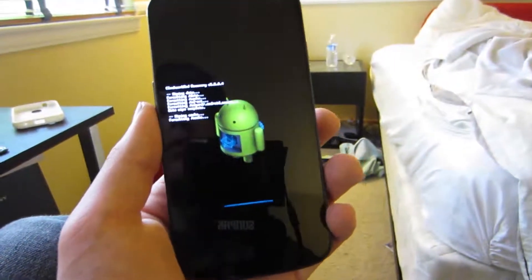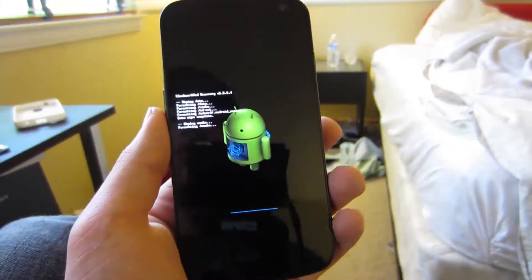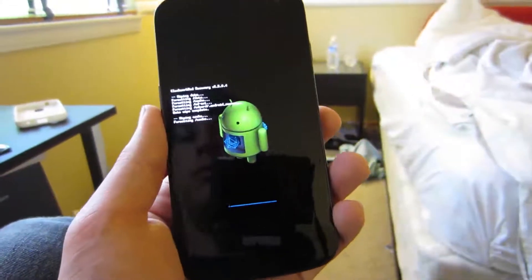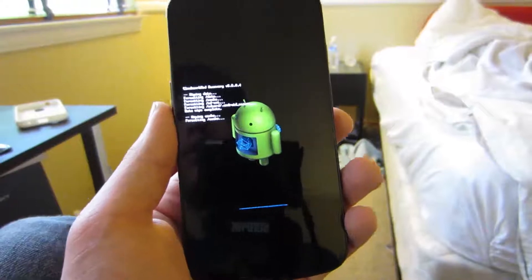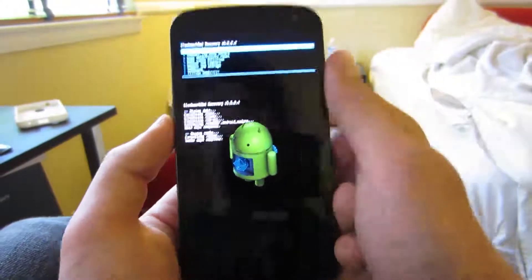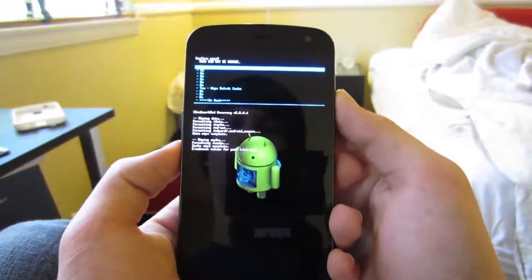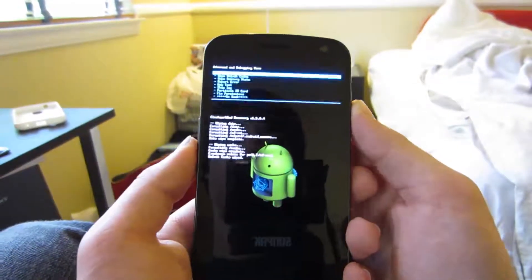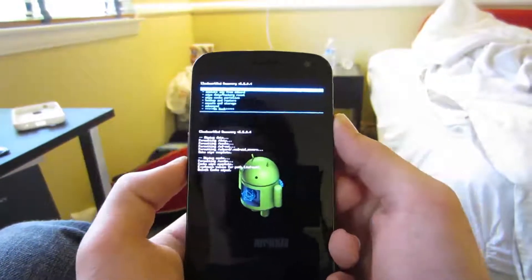After that, we're going to want to scroll down to advanced once it's done wiping our cache. So it has to format it — there we go. Scroll down to advanced, wipe the dalvik cache, yes, wipe the dalvik cache. And there we go.